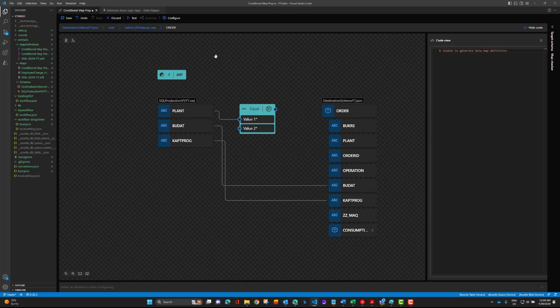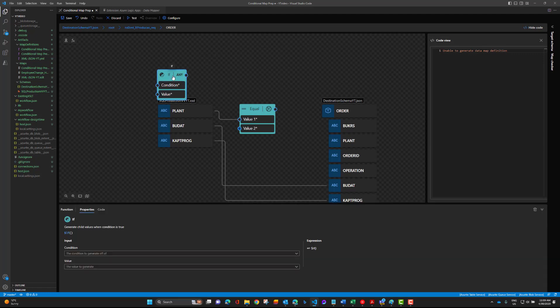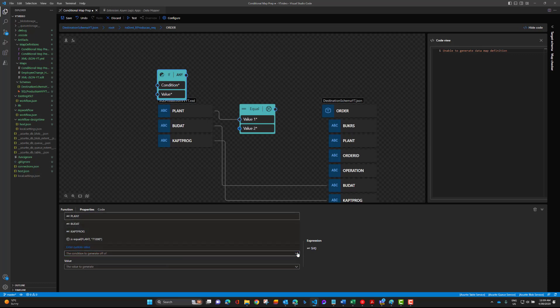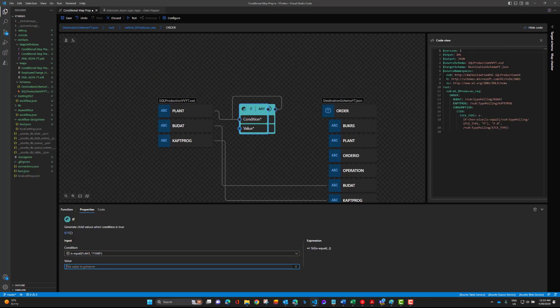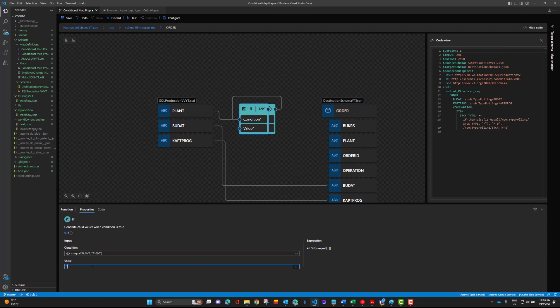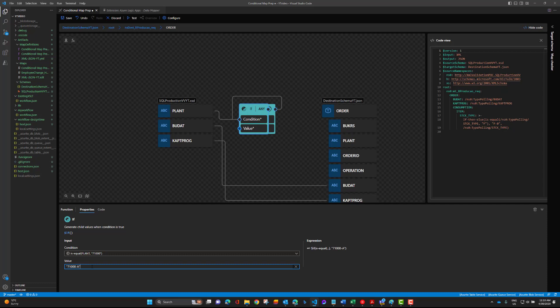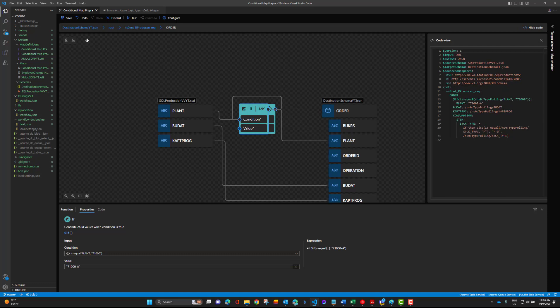Now click on our if condition and then select our output which is the is equal. When that is true, provide that custom value which we said was going to be 71,000 dash A. Close that, hit enter, and drag that output over to plant and save.